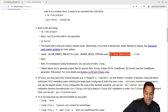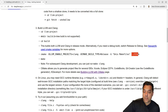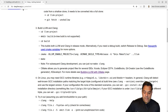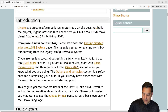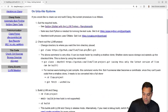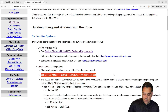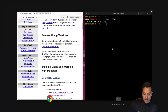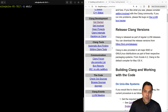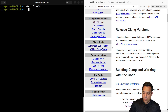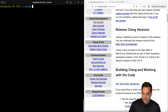For the CMake generator I'm using Unix makefiles — that's my default, so you don't have to specify it explicitly. With that said, let's get started. I'm going to make a directory called LLVM18 in my home directory to hold everything.